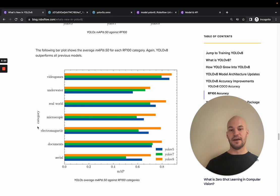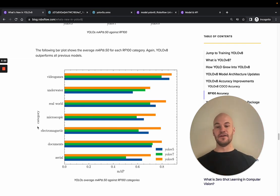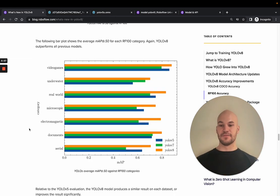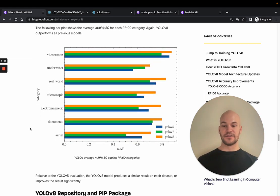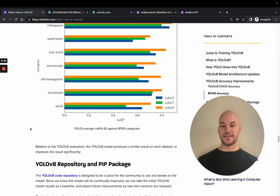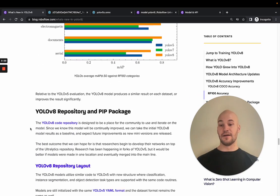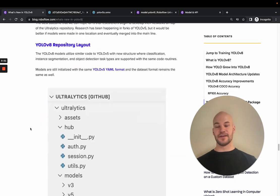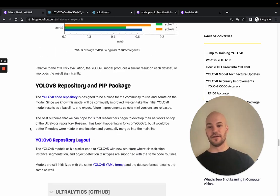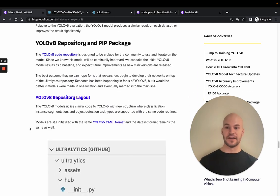And then another way to look at this is you can look at it broken down by imagery type. So here you can see YOLOv8 is still winning across the board of the RF100 datasets. The last thing I want to talk about is a little bit about the YOLOv8 repository.